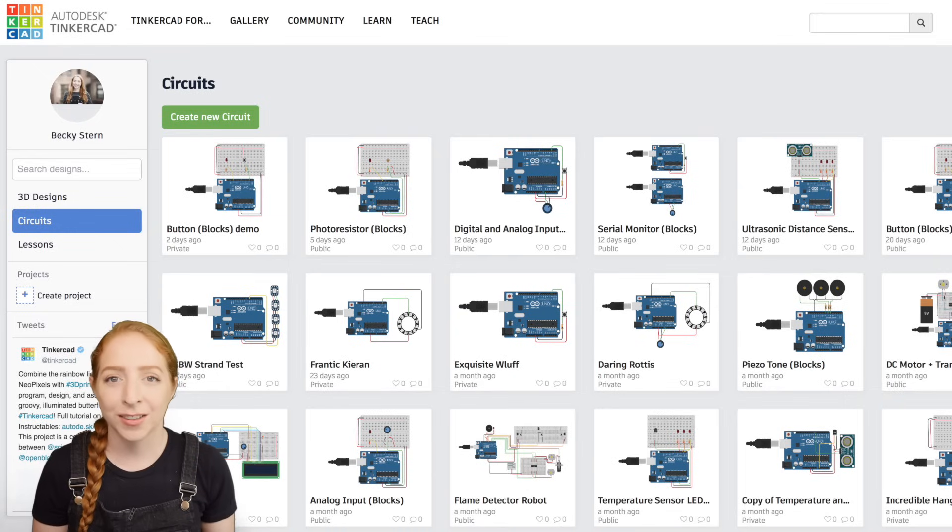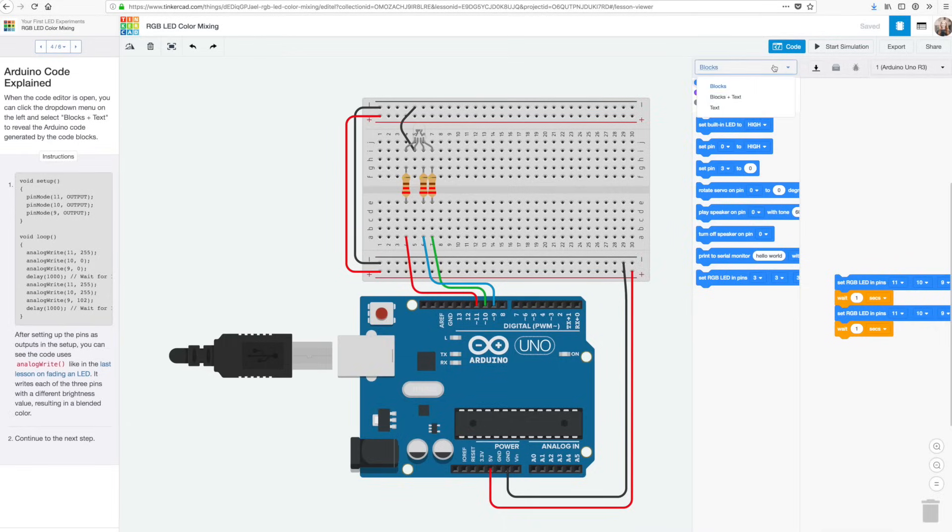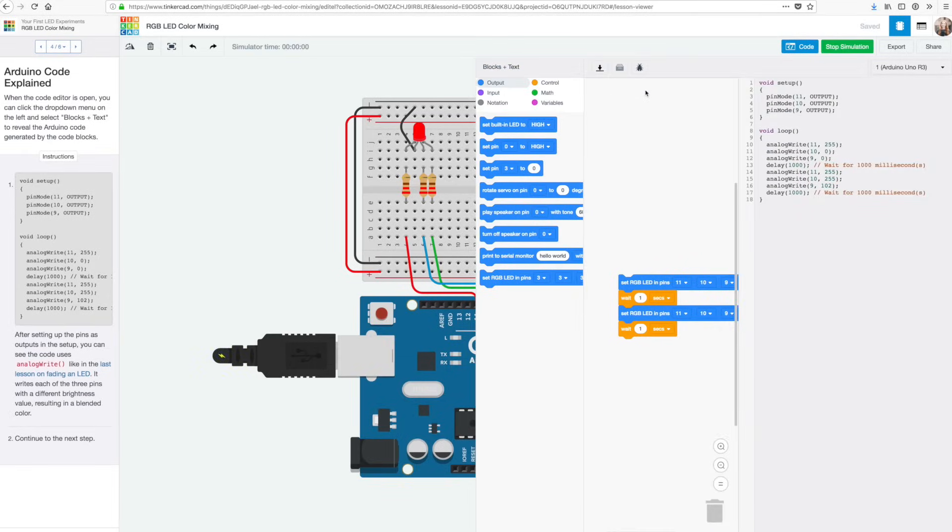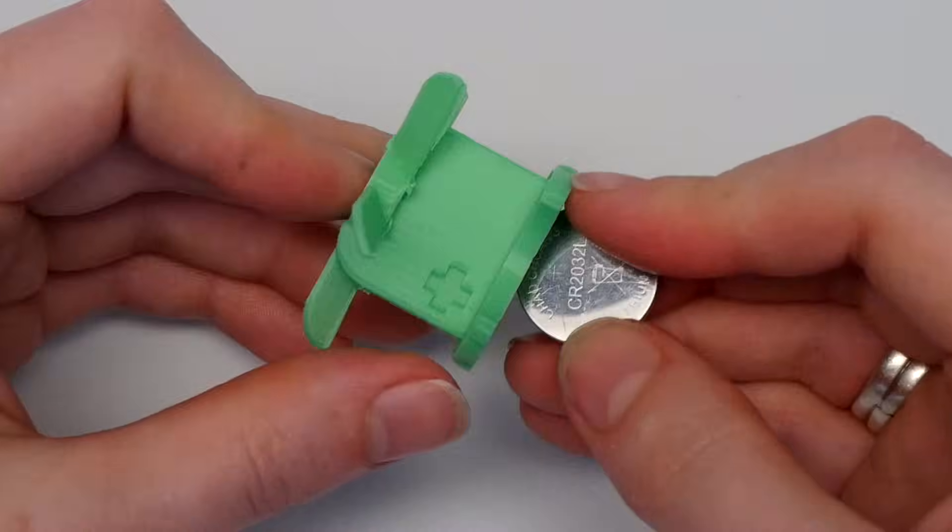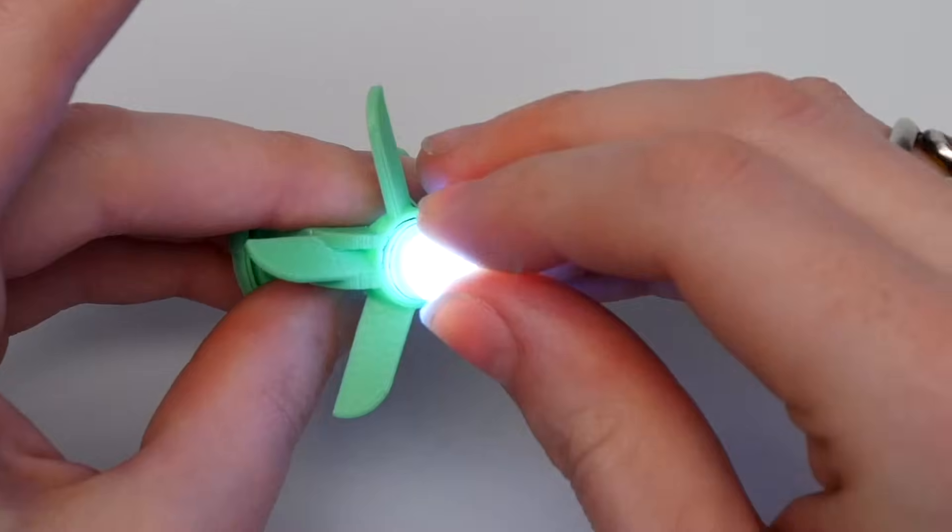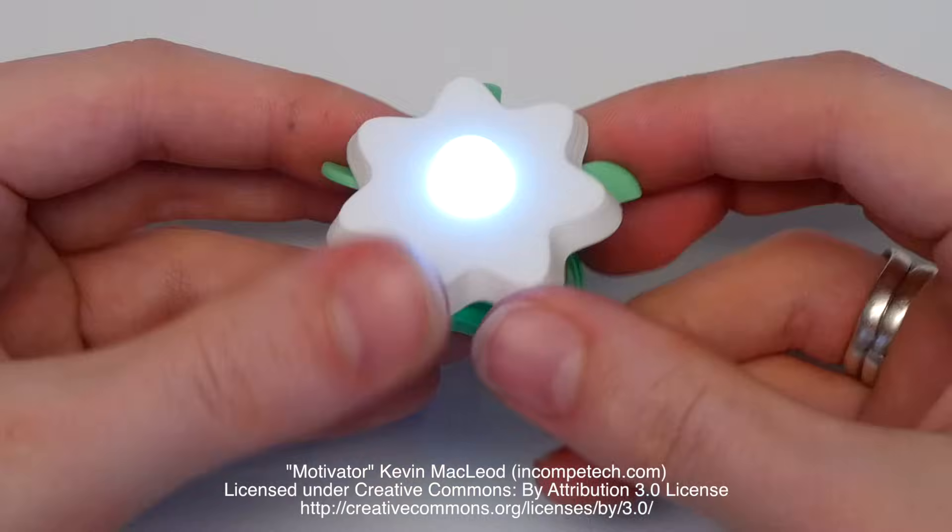Thanks for watching and learning with Tinkercad circuits. Check out the rest of our huge collection of interactive beginner electronics tutorials and even build circuits into your 3D designs. See you next time!